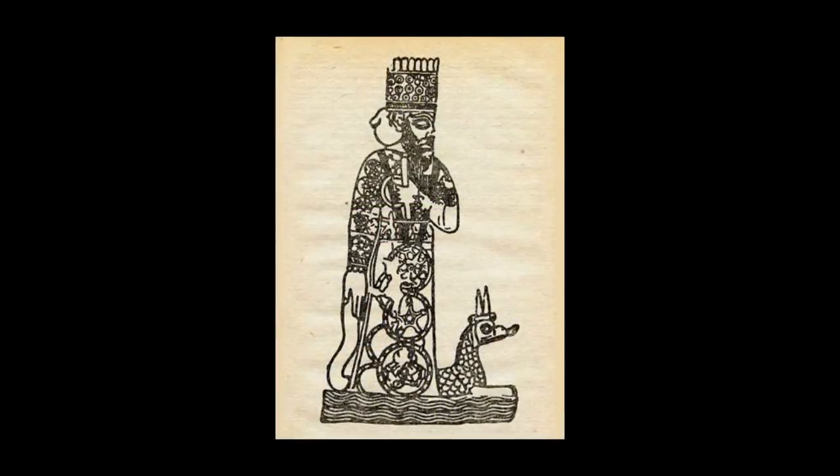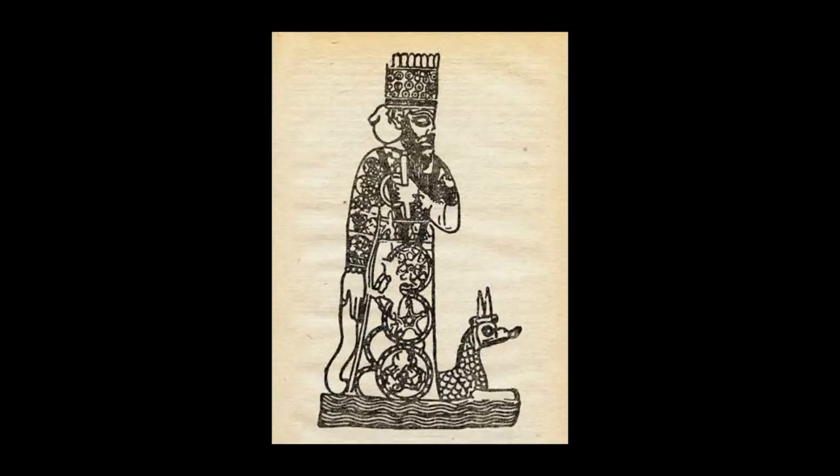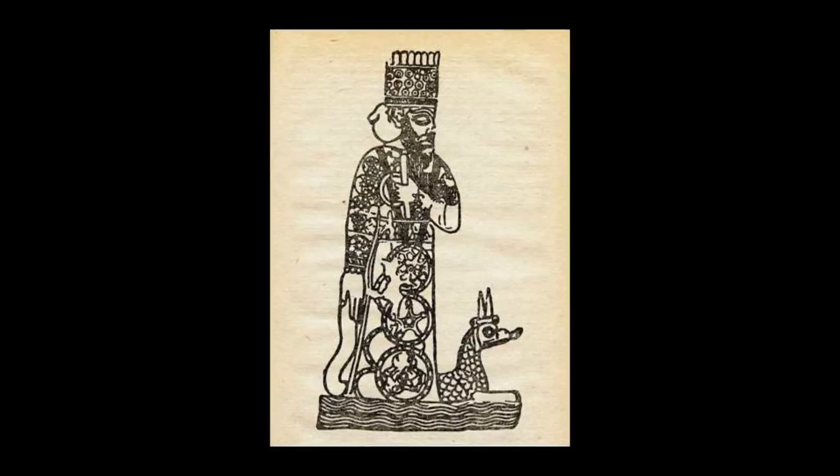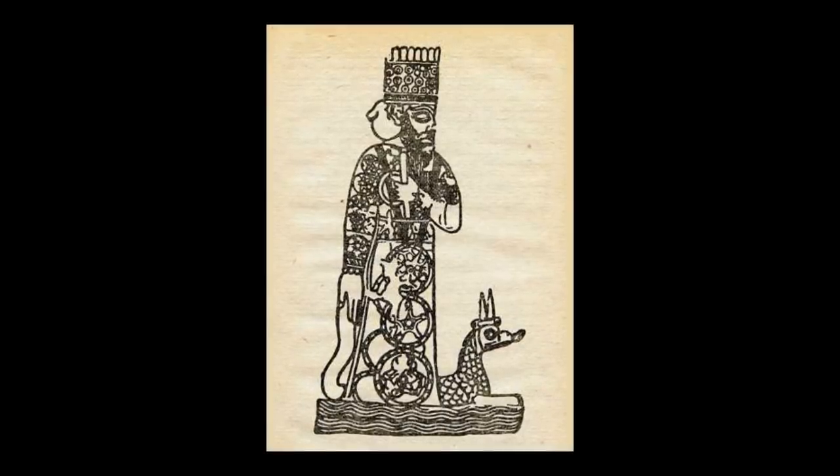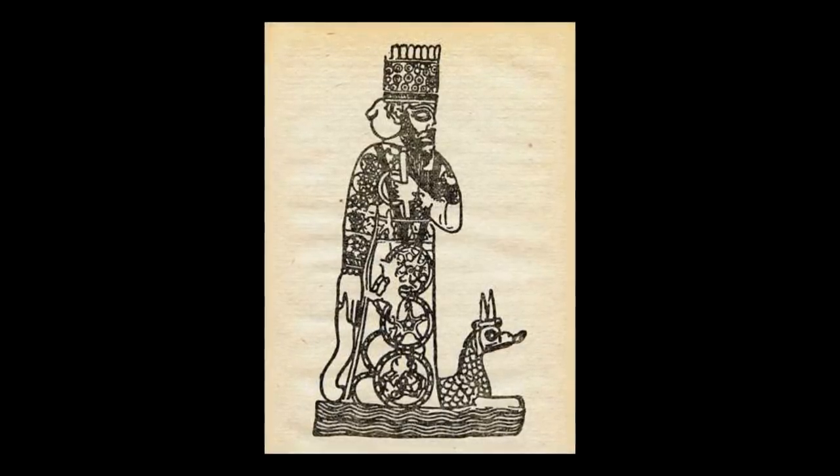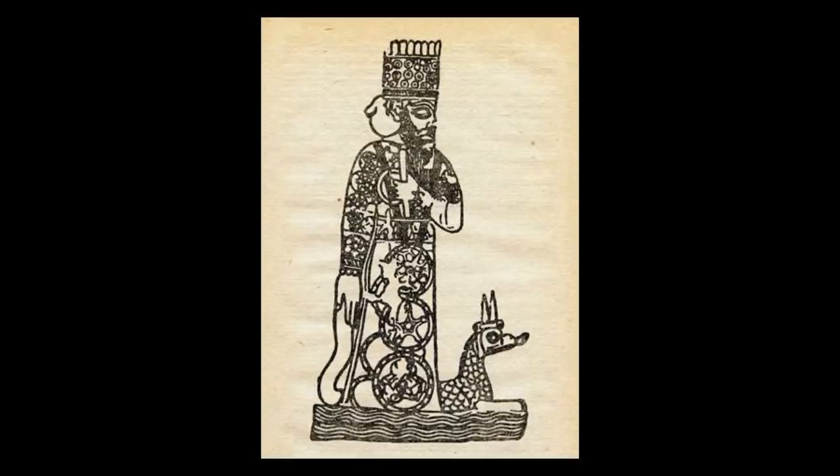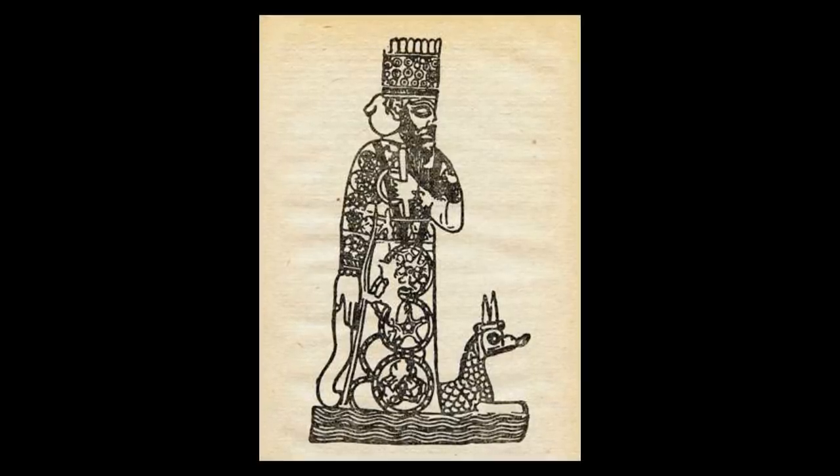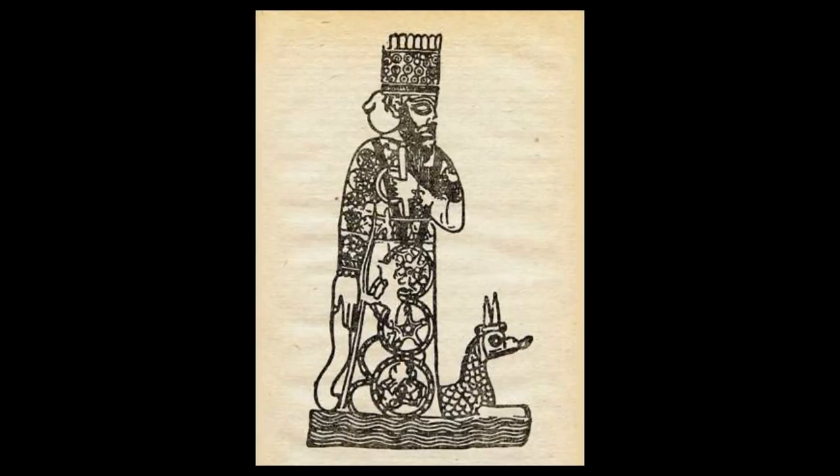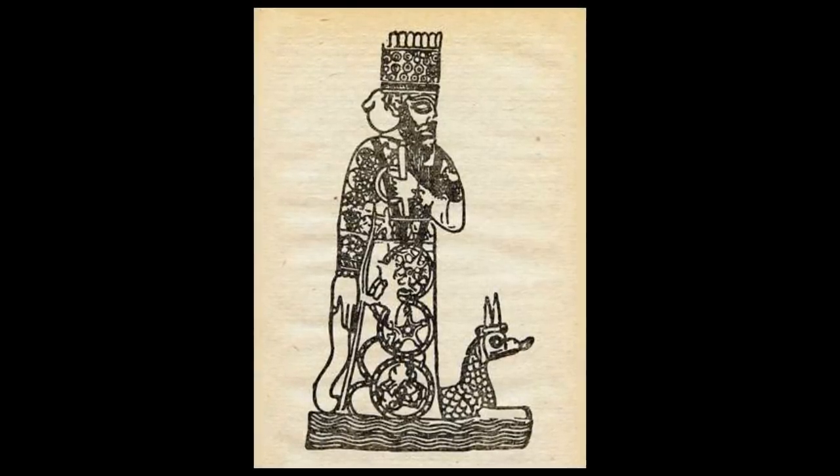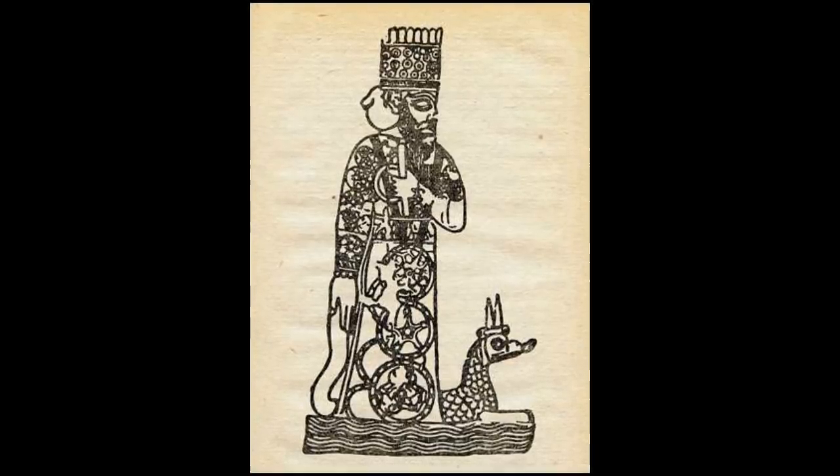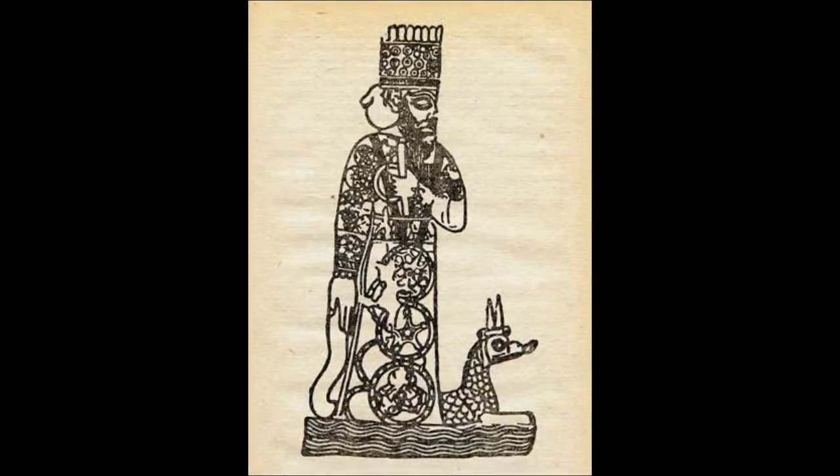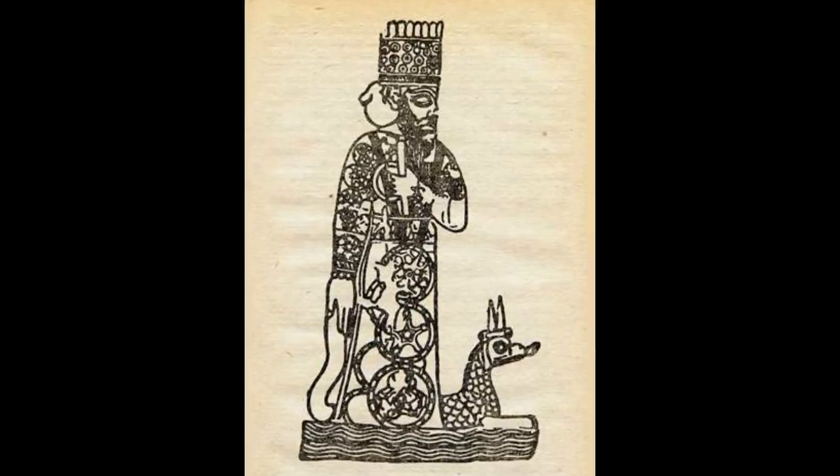In Babylonian astronomy, the term Nibiru refers to the equinox and the astronomical objects associated with it. Nibiru is considered the seat of Shamash, who shepherds the stars like sheep.